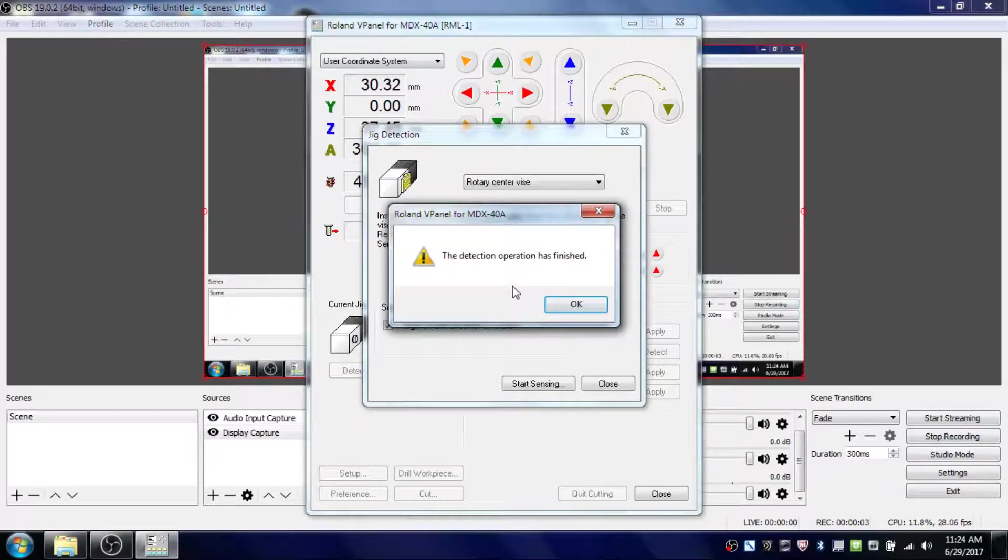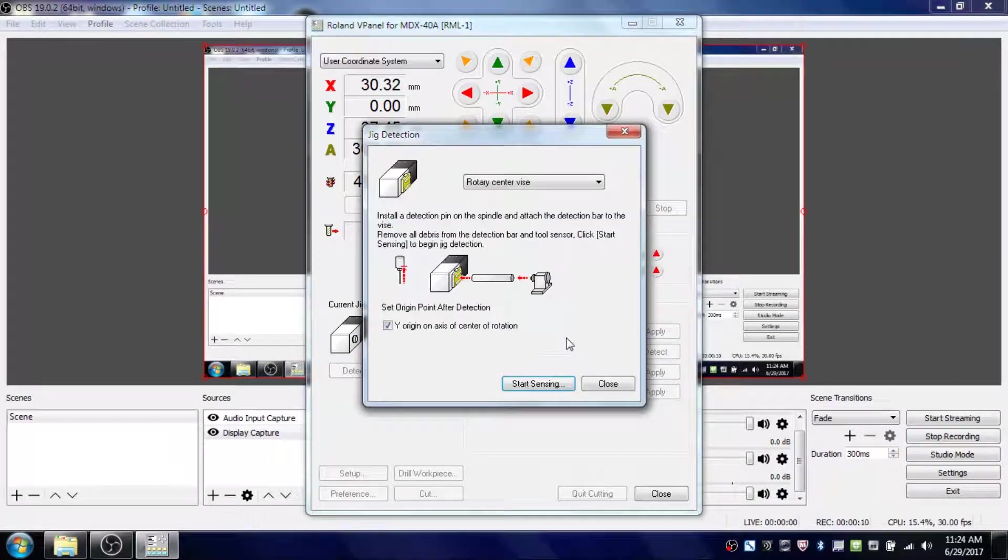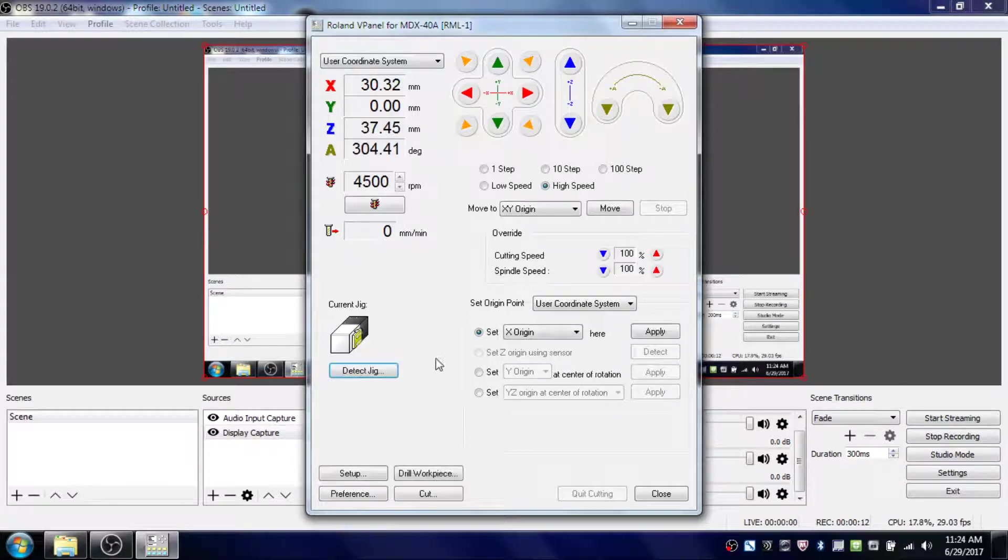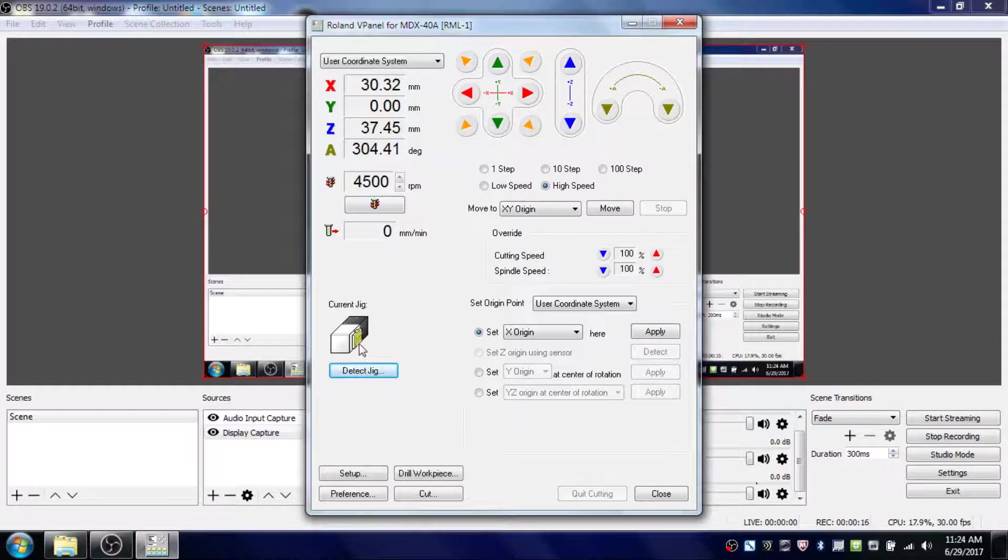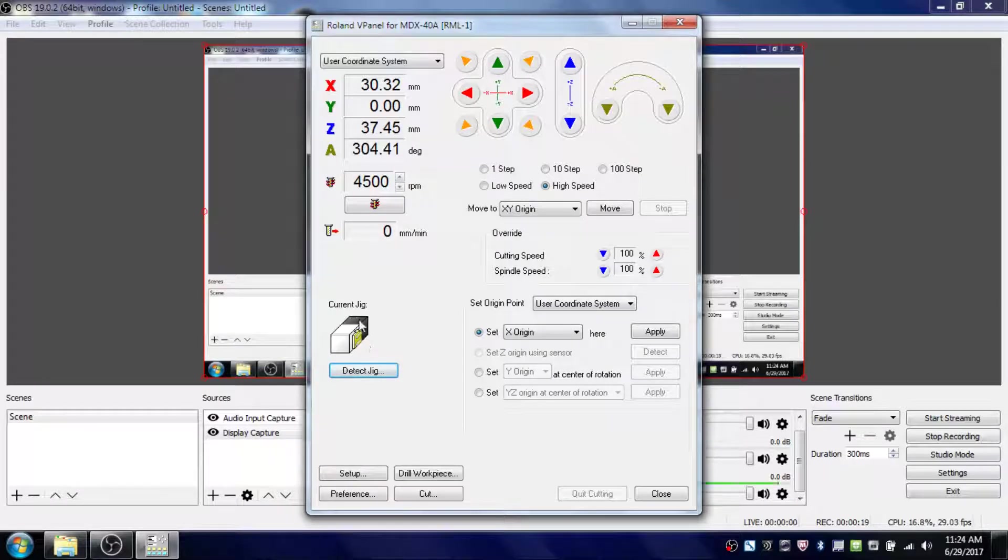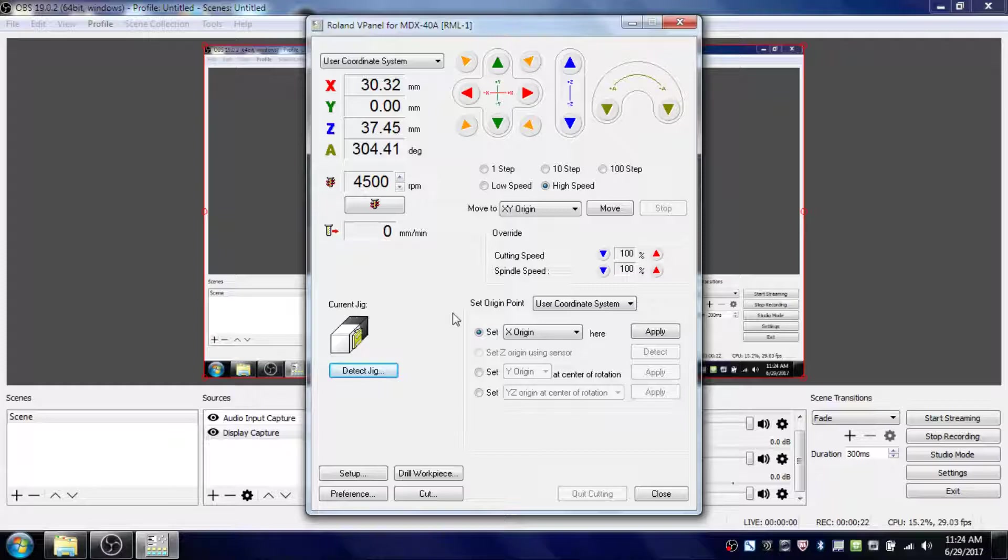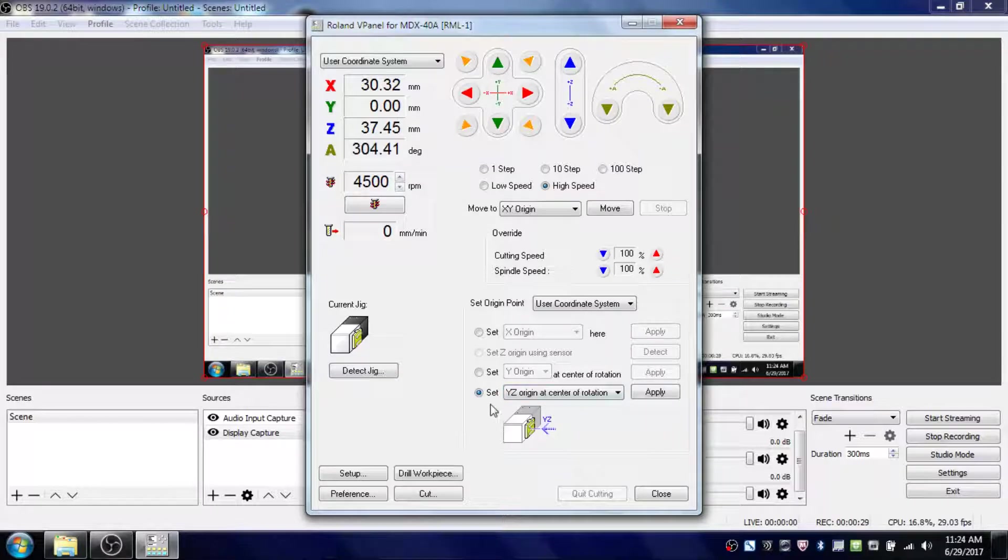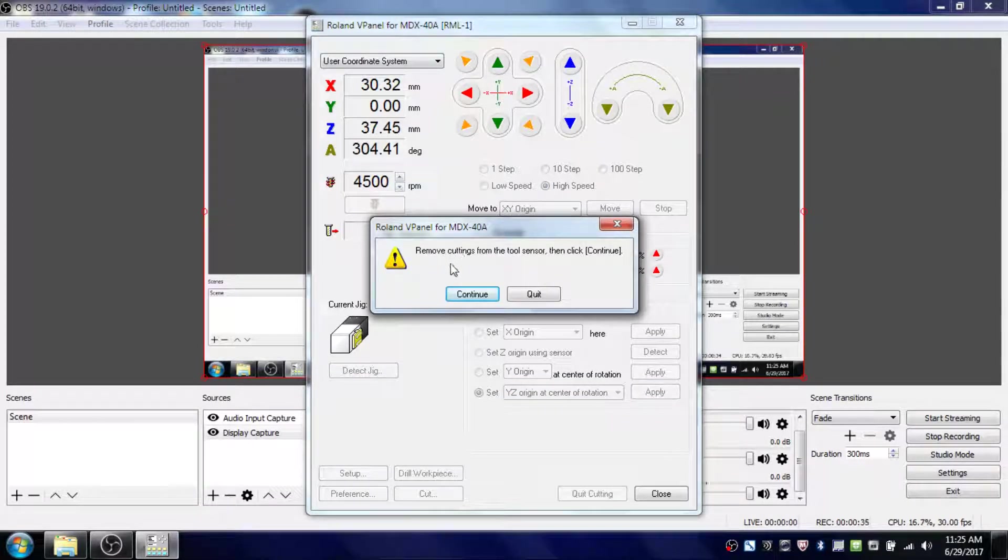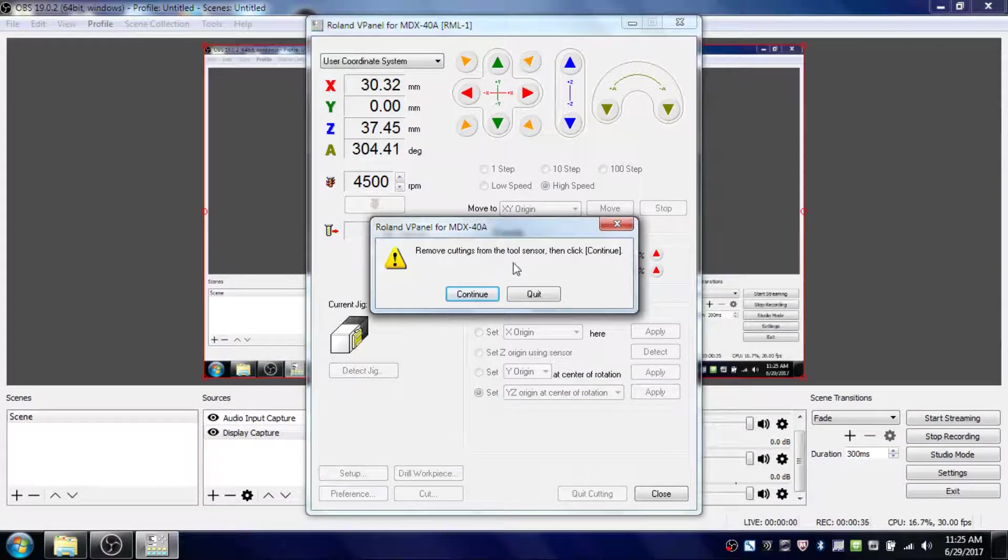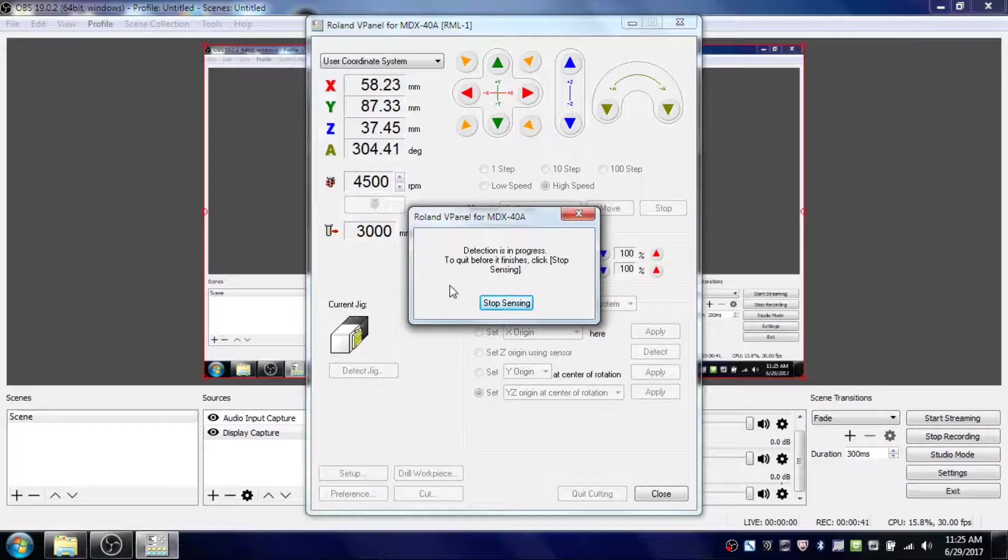Once the process finishes, a window will pop up saying the detection operation is complete. Click OK and close it. You'll see a yellow spot on the square block indicating it's been calibrated. Now you can set two things. First, click on Set XZ Origin at the center of orientation by clicking this button and selecting Apply. It will prompt you to remove cuttings, but you don't need to worry about that—just click Continue. The process will run and then you can continue.